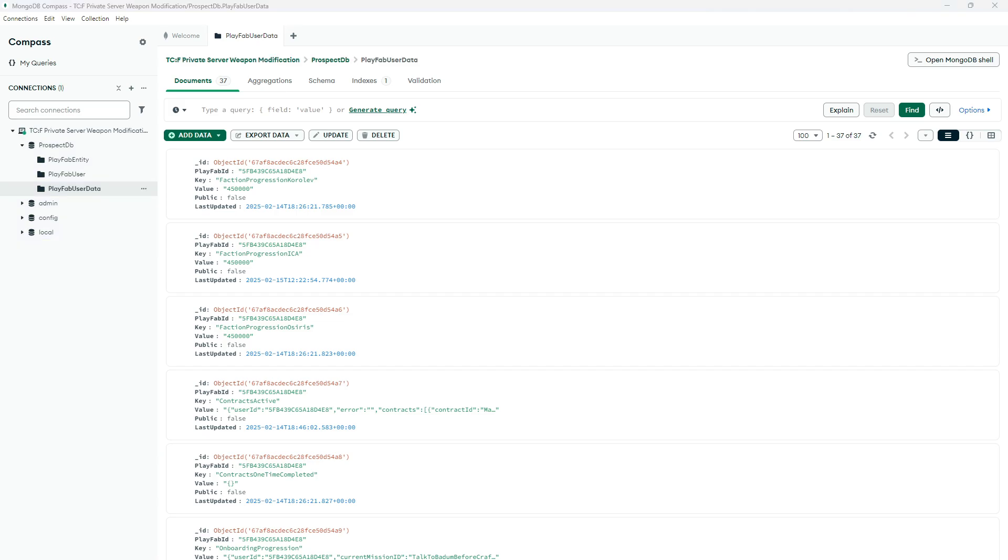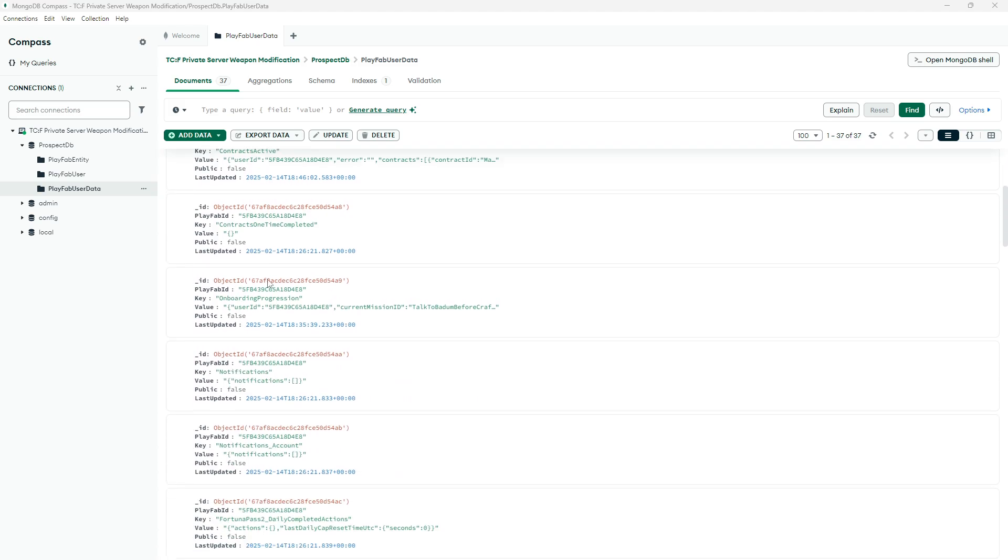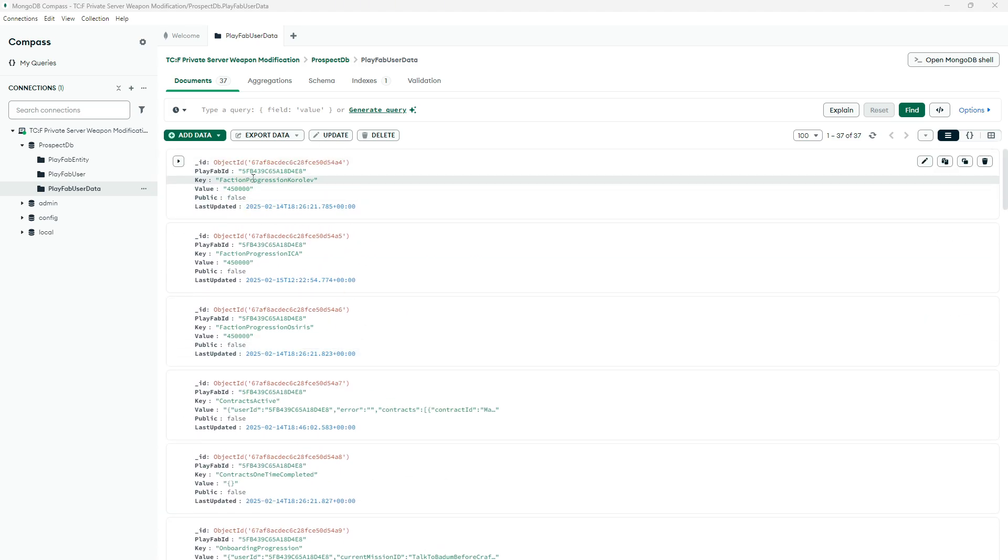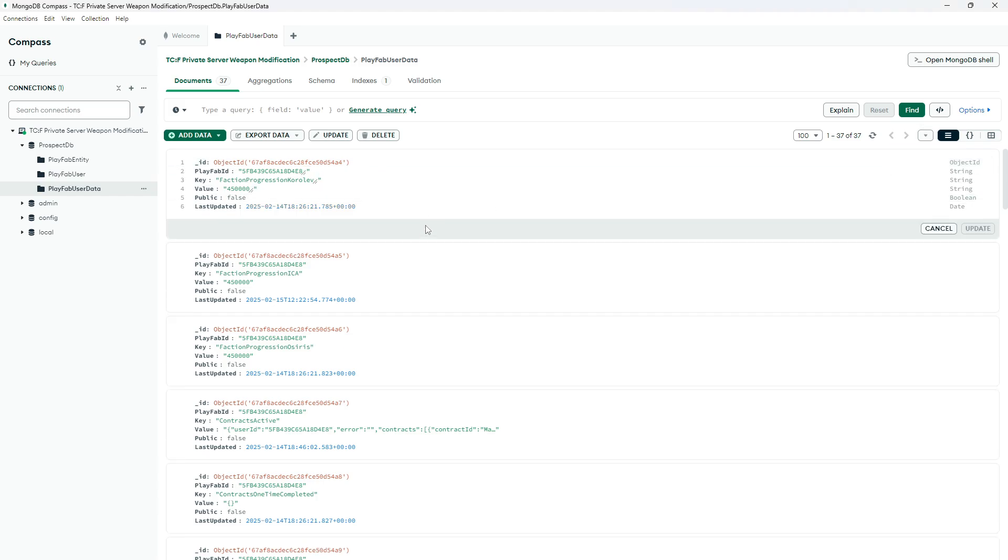Let's do a really easy example. Let's say that you want to change your faction progress with Coralove. First of all, you have to find the box that you're looking for. In this case, the first one, faction progress Coralove. Once you found it, you will see a pen over here that says add the document.